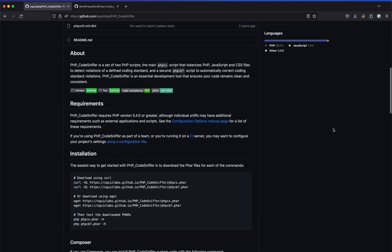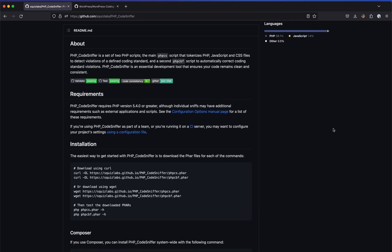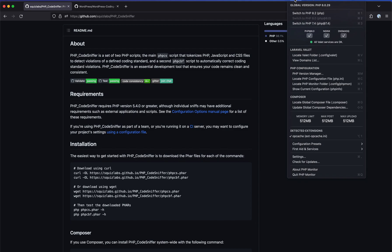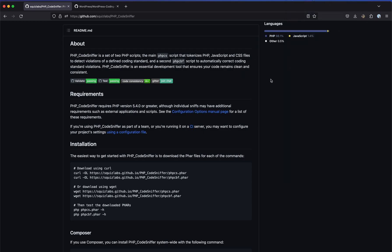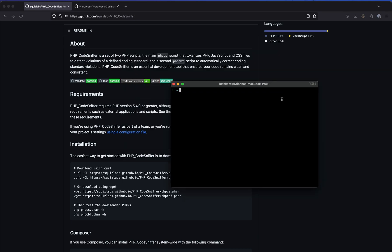I assume you have PHP and Composer installed. I'm using PHP 8.0 right now and I also use PHP Mon — it's a tool that helps me use multiple versions of PHP and switch between them. I'm currently set to PHP 8.0, as you can see here. So let's get to it.